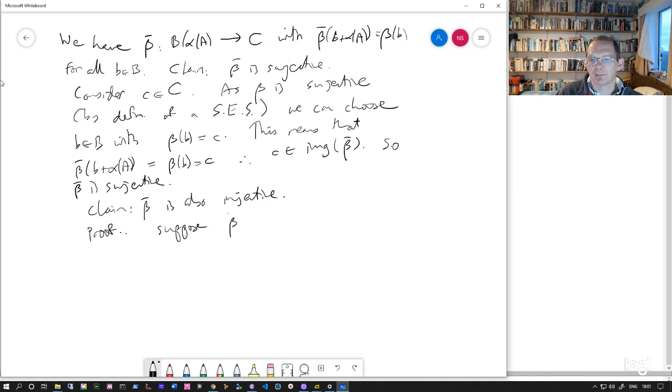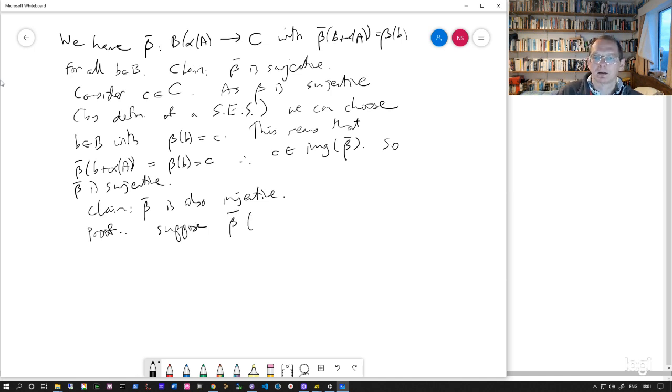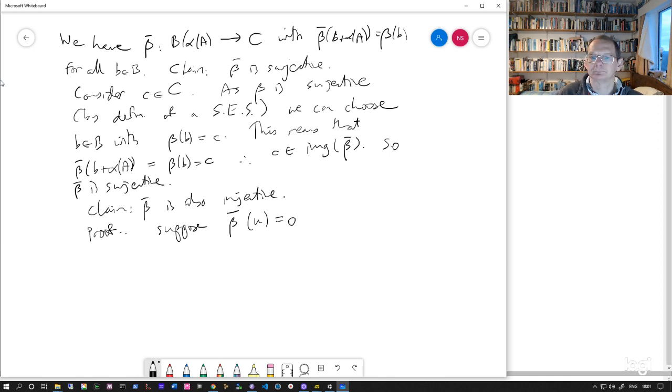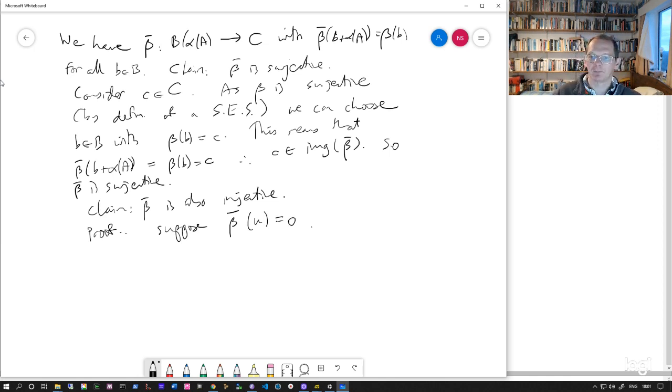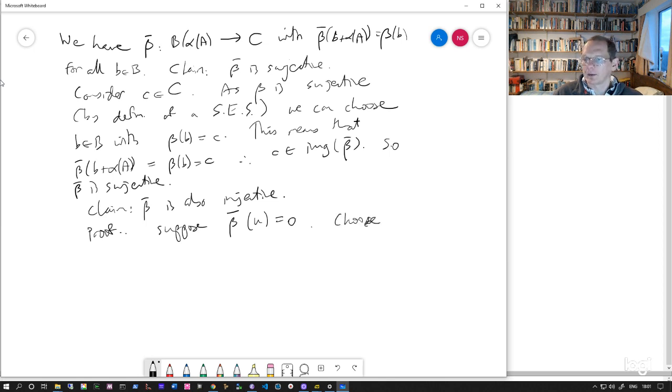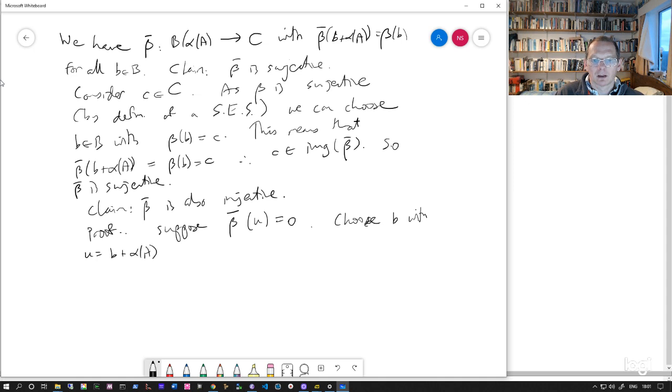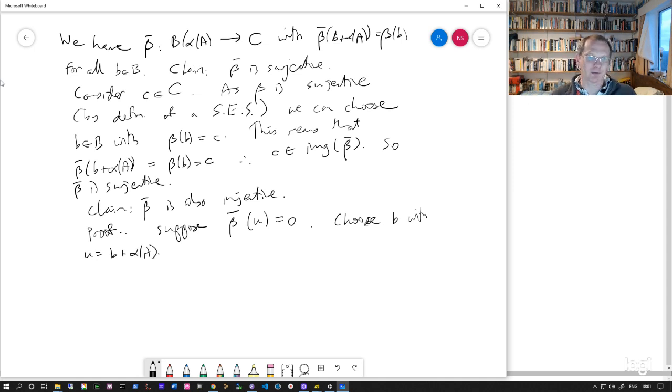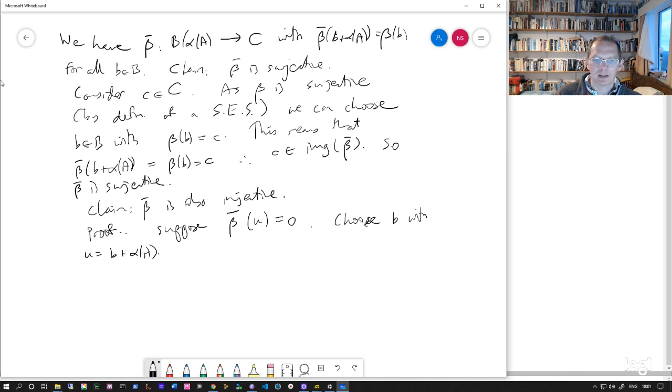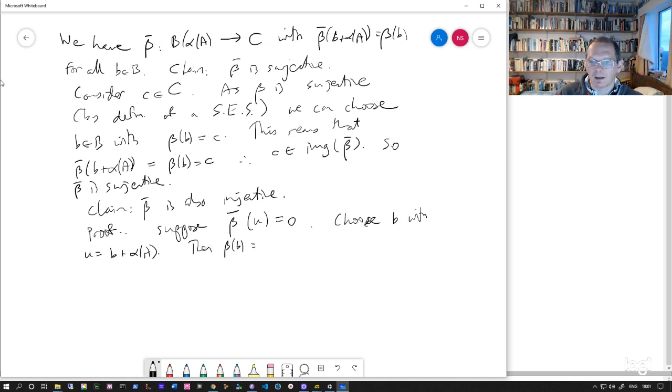Let's suppose beta bar sends some coset U to zero. So we're going to choose some B. This coset U can be expressed in the form B plus alpha A for some B.